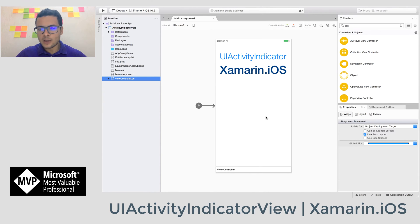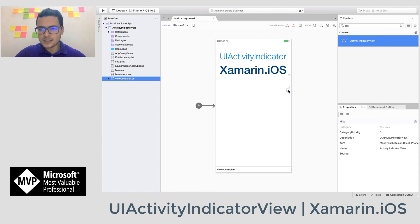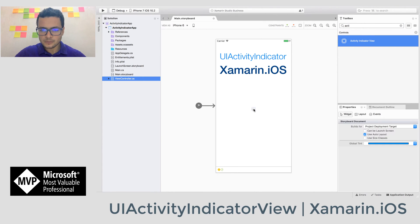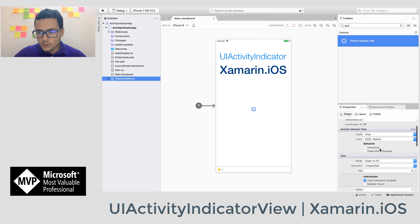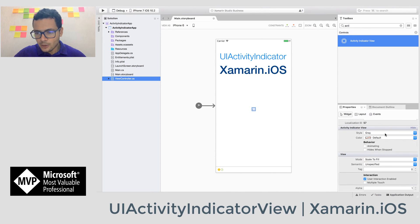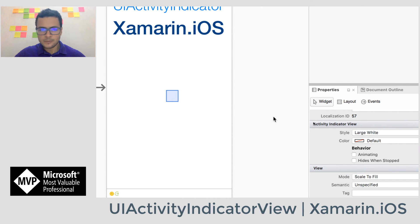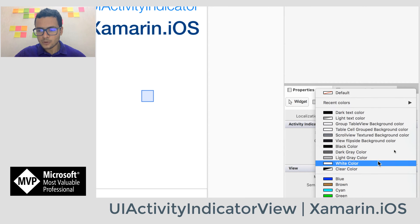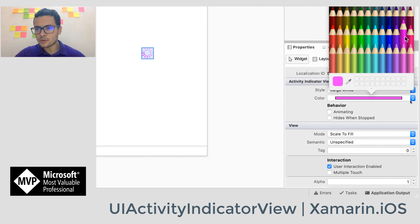Now we can add the UI activity indicator. I'll go to the toolbox and look for UIActivityIndicator. Let's drag and drop it here. The UI activity indicator is too small, so to make it bigger go to the style and choose Large White. Since it's large and white the color doesn't appear, so we can change it to another color. Let's choose one from the list.